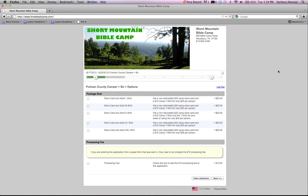Now you're going to come to the option of the store card. We do store cards for the canteen. The canteen is a place where they can get snacks and drinks every day at camp. You also get a free short mountain Bible camp t-shirt. This is not the camp t-shirt that we typically give. This is a shirt that comes straight from the camp.